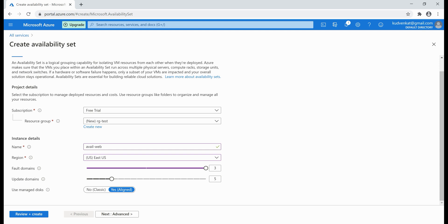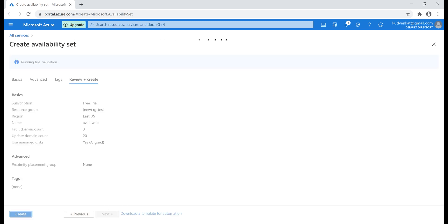Next, update domains — the same idea as fault domains. You set the number of update domains you want. If you have three VMs deployed across three update domains and an update requiring a restart is installed, only one update domain is restarted at any given time, meaning the other two VMs from the remaining two update domains are still available. Note that update domains defaulted to five but we can increase it up to 20. Let's review and create this availability set.